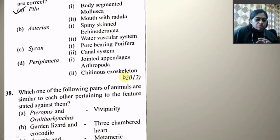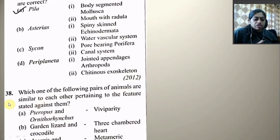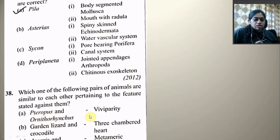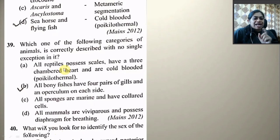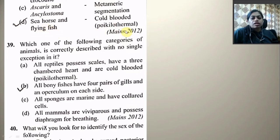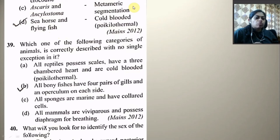Which one of the following pairs of animals are similar to each other pertaining to the features stated against them? Pteropus and Ornithorhynchus — viviparity: Ornithorhynchus is not viviparous. Garden lizard and crocodile — three-chambered heart: crocodile does not have a three-chambered heart. Ascaris and Ancylostoma — metameric segmentation: they do not have metameric segmentation. Seahorse and flying fish — cold-blooded, poikilothermal — this is the right answer.